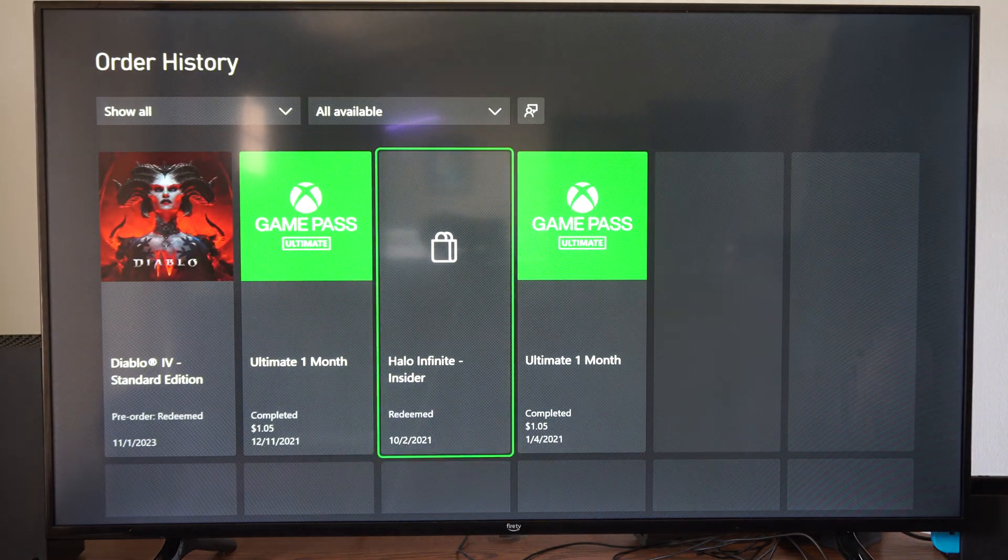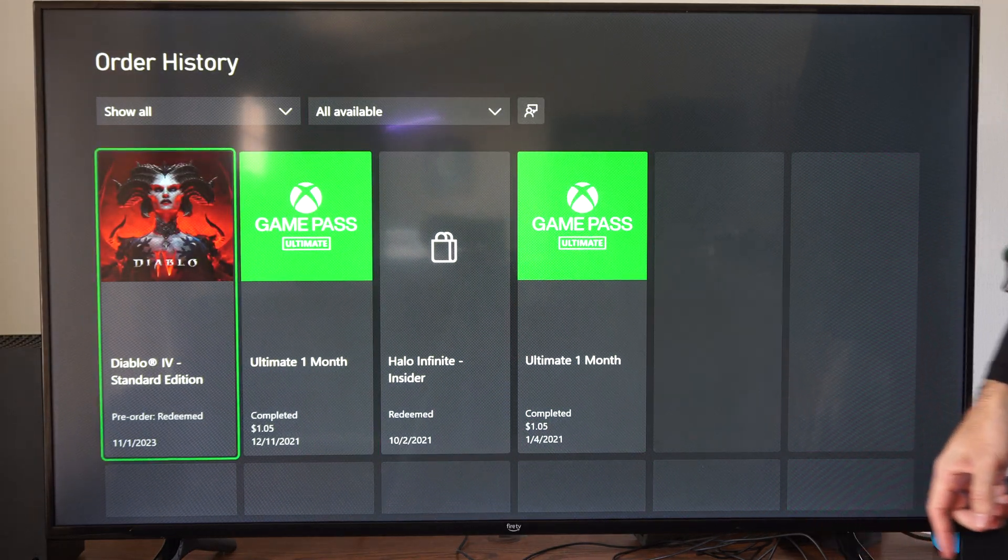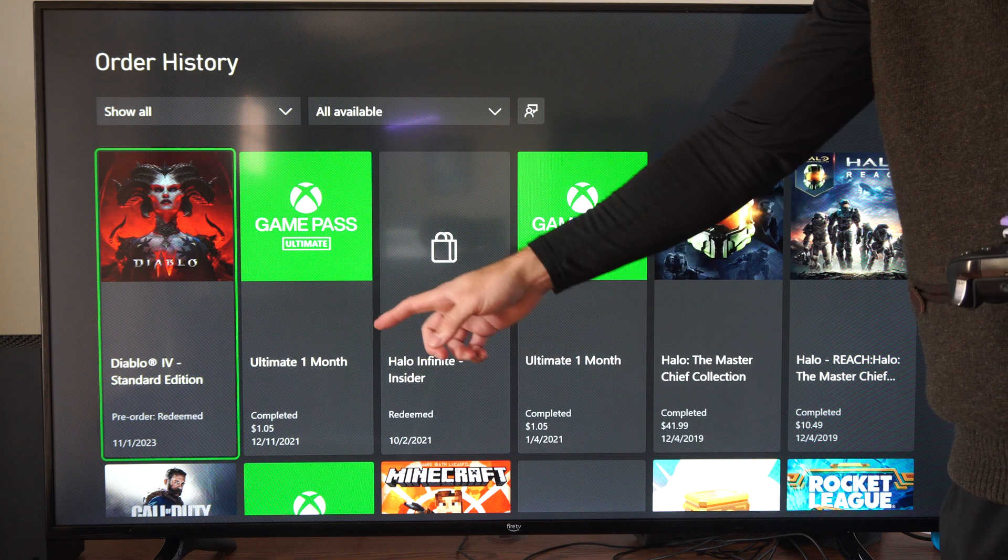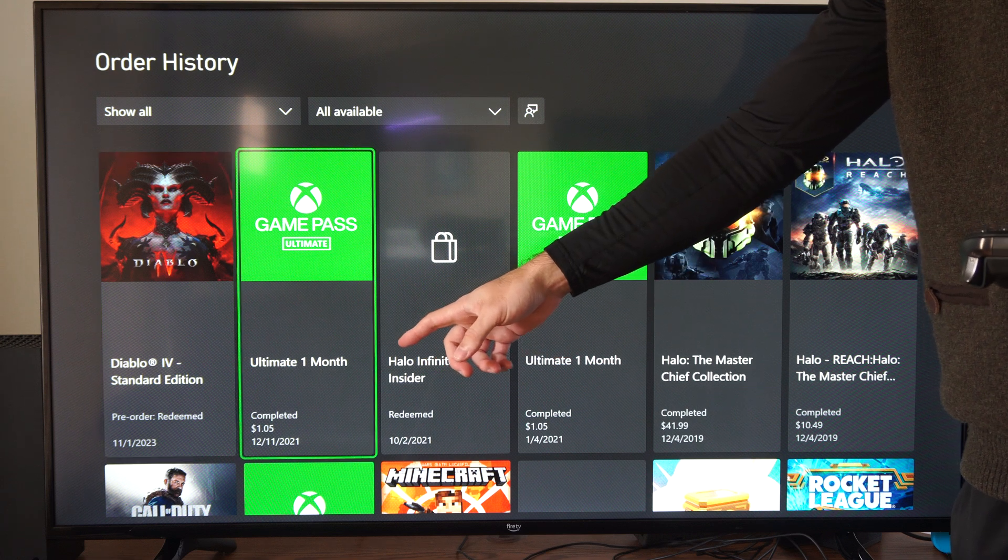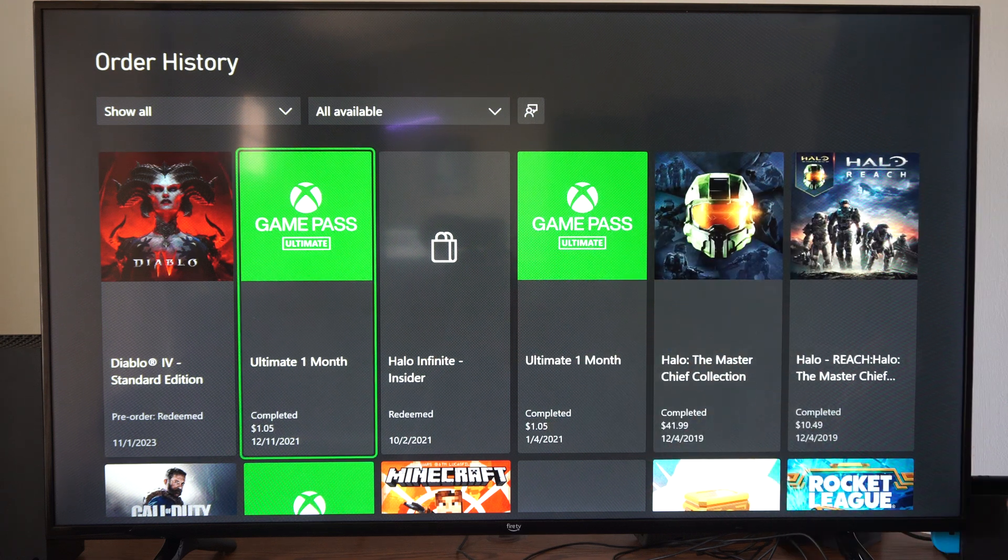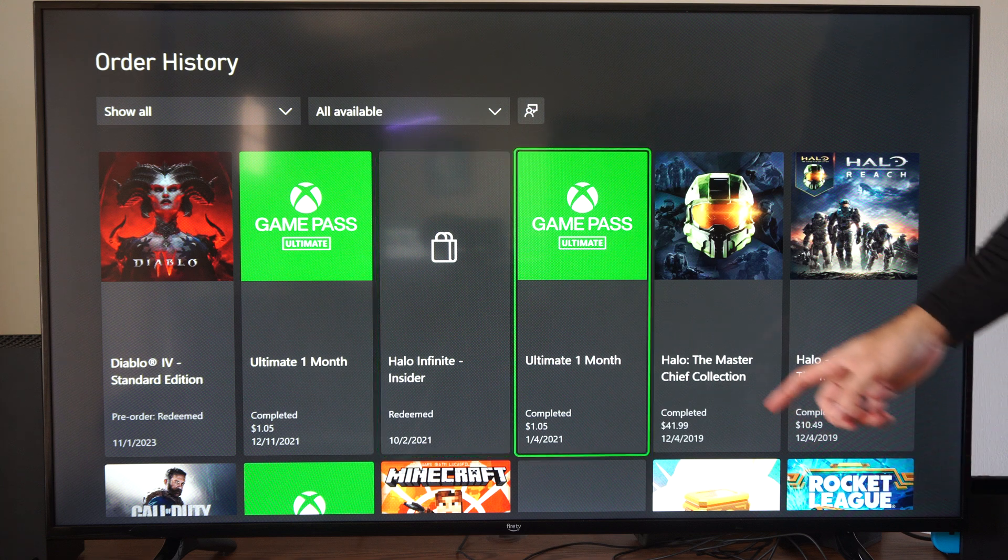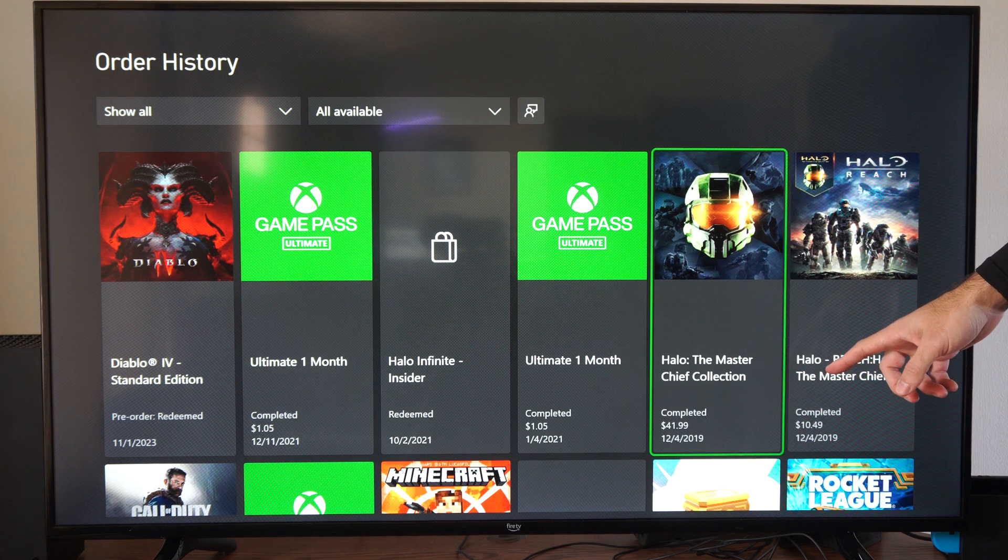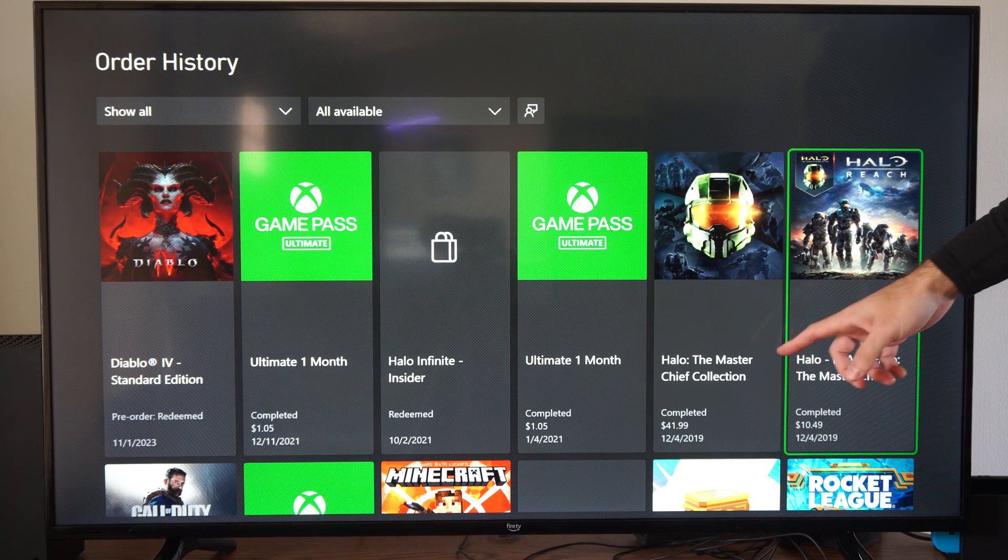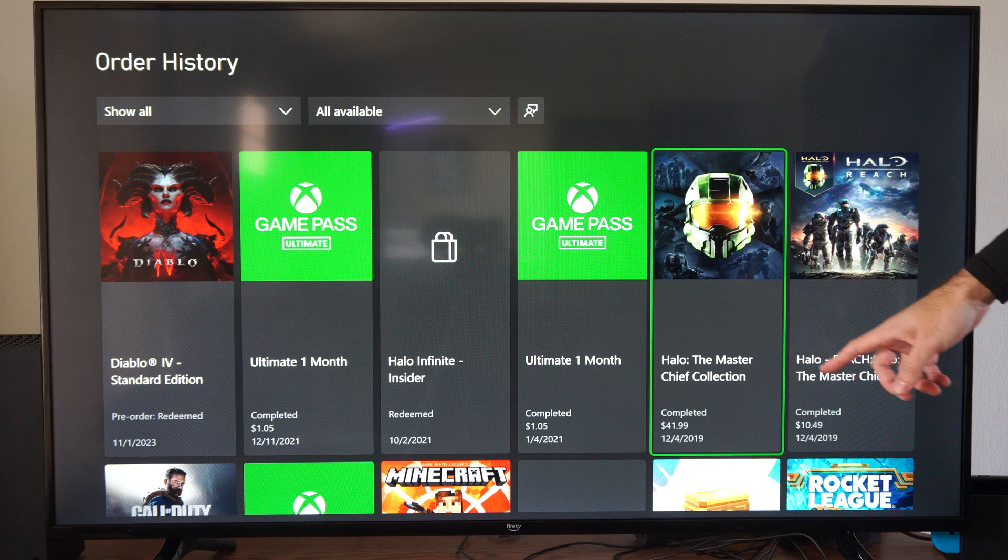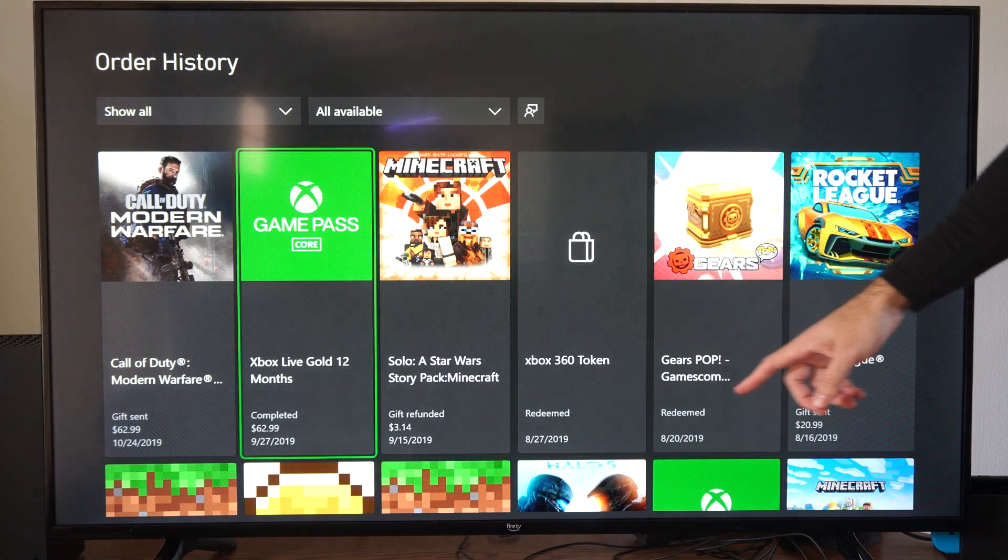I recently redeemed a code with Diablo Standard Edition, and then here's the Ultimate for one month. I did that in 2021. Halo Master Chief Collection, I bought that. Never played it because I don't have Xbox Live very often, but then here's Call of Duty.